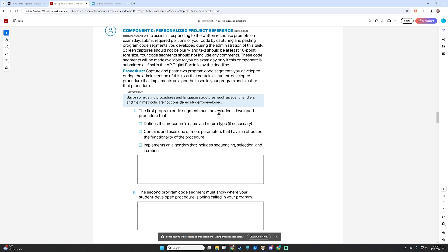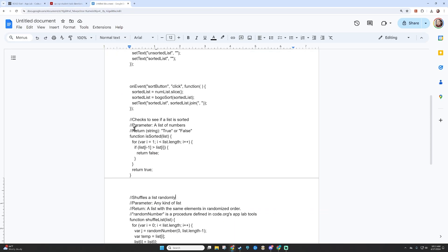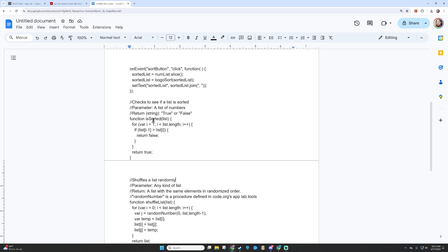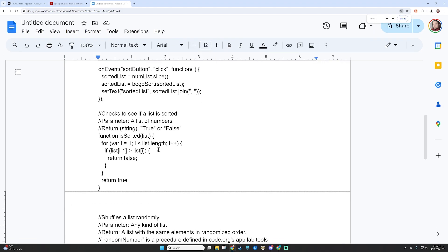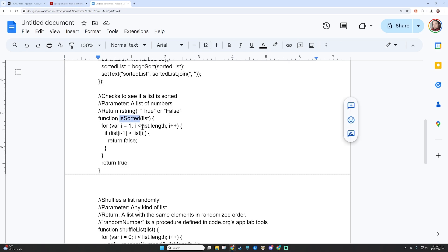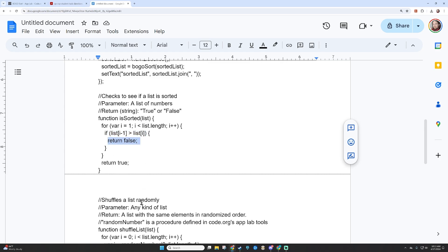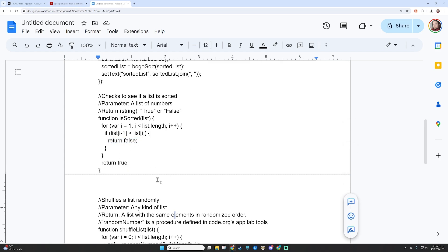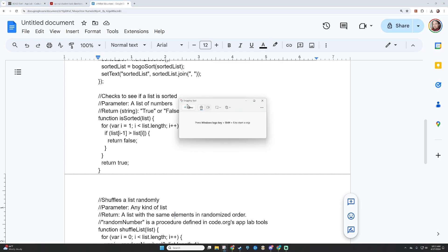The first program code segment must be a student-developed procedure that defines the procedure's name and return type, contains and uses one or more parameters, and implements an algorithm that includes sequencing, selection, and iteration. For this part, I'm going to grab my procedure that checks whether the list is sorted — that's the is_sorted function. Here's its name, here's its parameter, here is its iteration, here is the conditional, and here is the return. This chunk of code ticks all of the boxes.